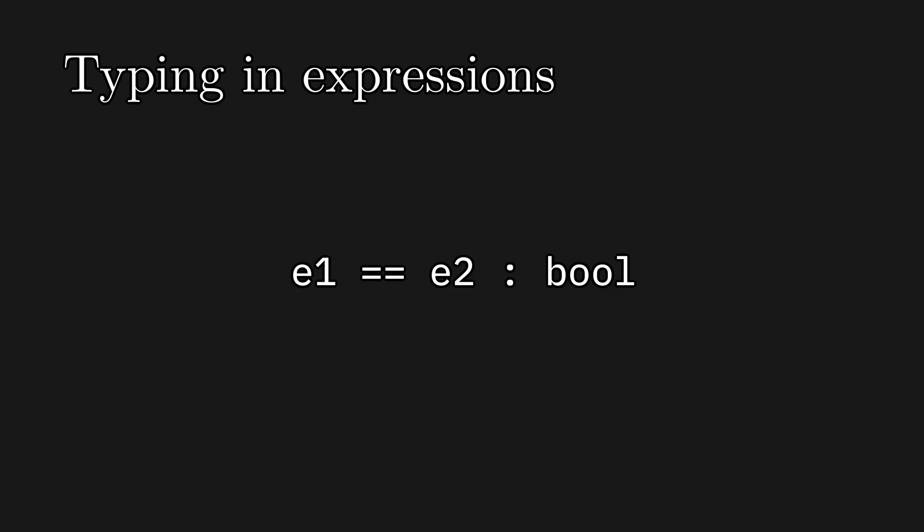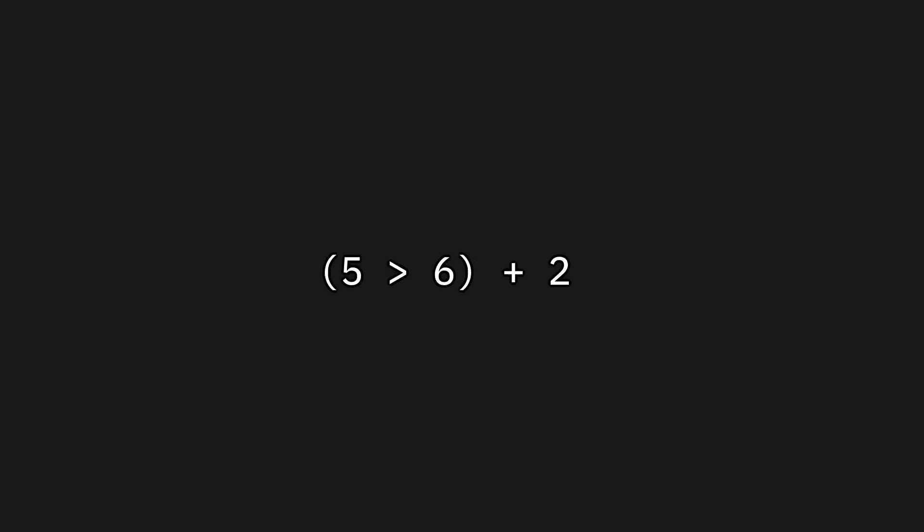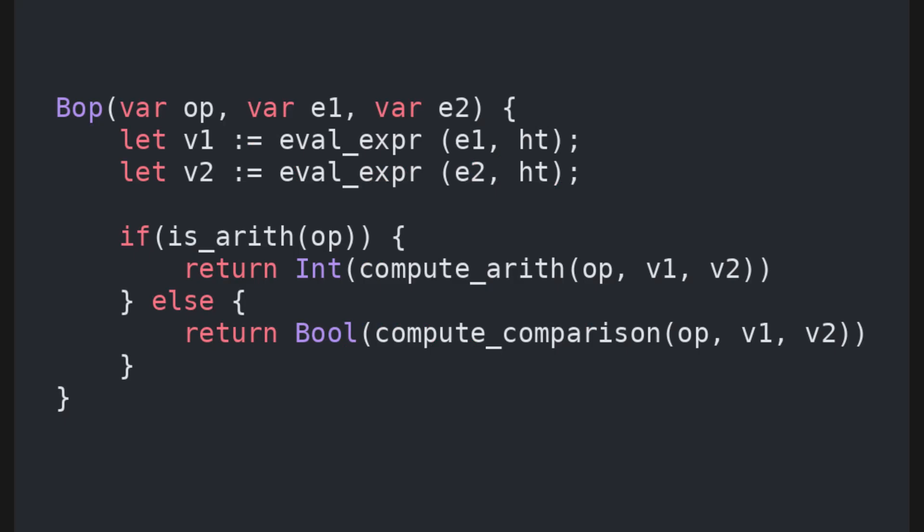As an example, a comparison, like is e1 equal to e2, does not return a number, it returns a boolean. We need to distinguish between these cases, and forbid the user from writing something like 5 is bigger than 6, plus 2. So, what we do is check whether the operation is arithmetical or not, and then call one of two auxiliary functions, compute arithmetic or compute comparison, based on the result.